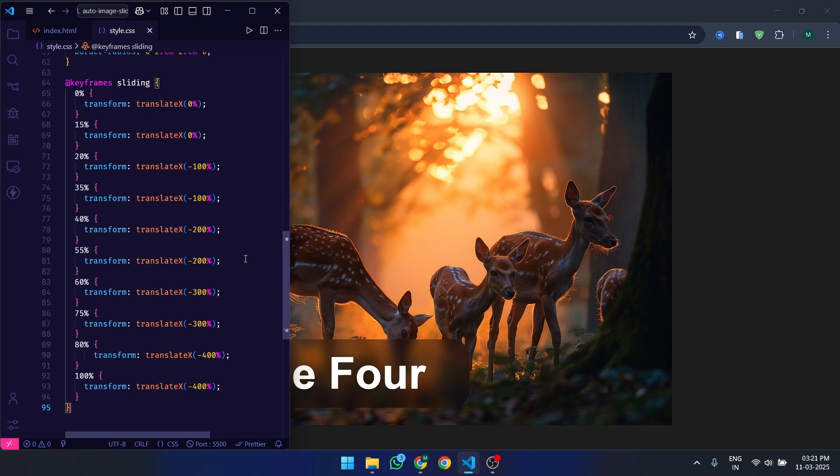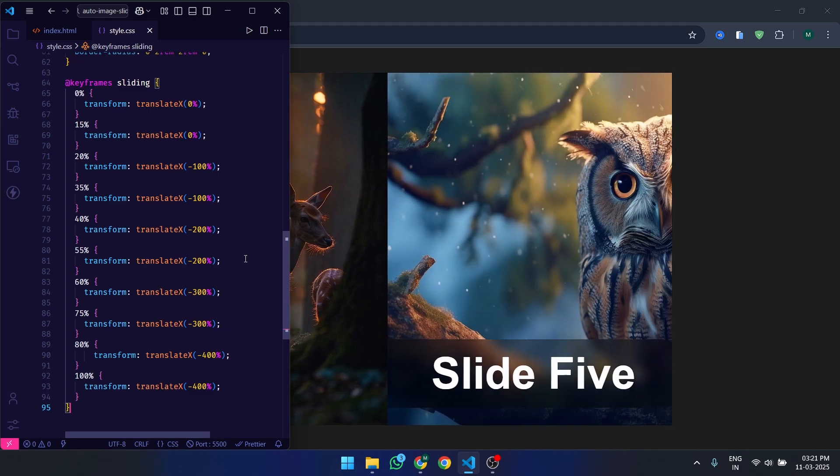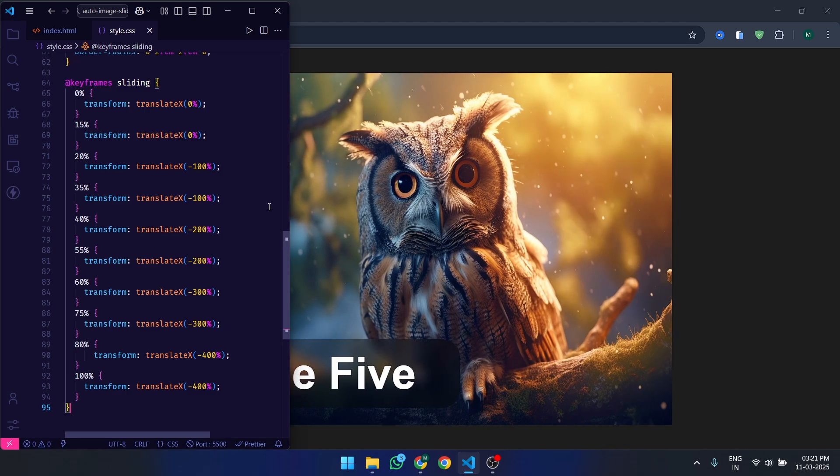The pauses, 15%, 35%, etc., ensure each slide stays visible for a while before transitioning to the next.